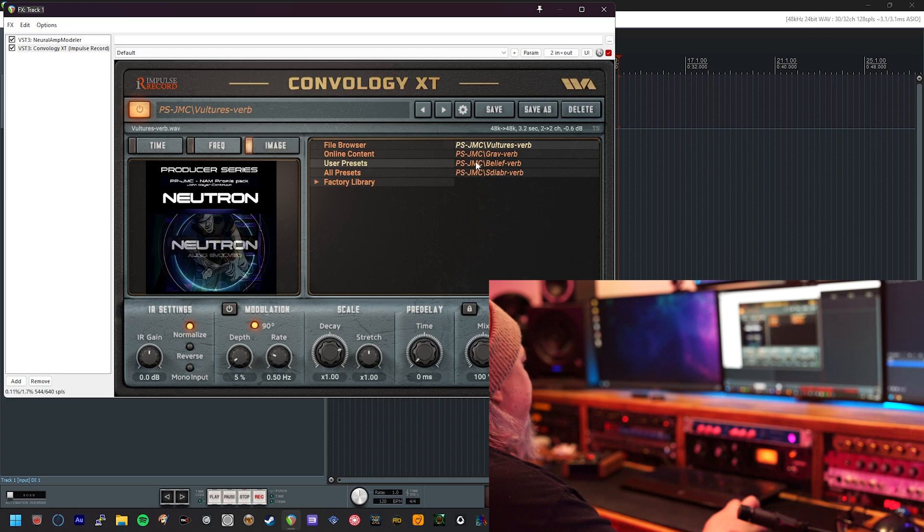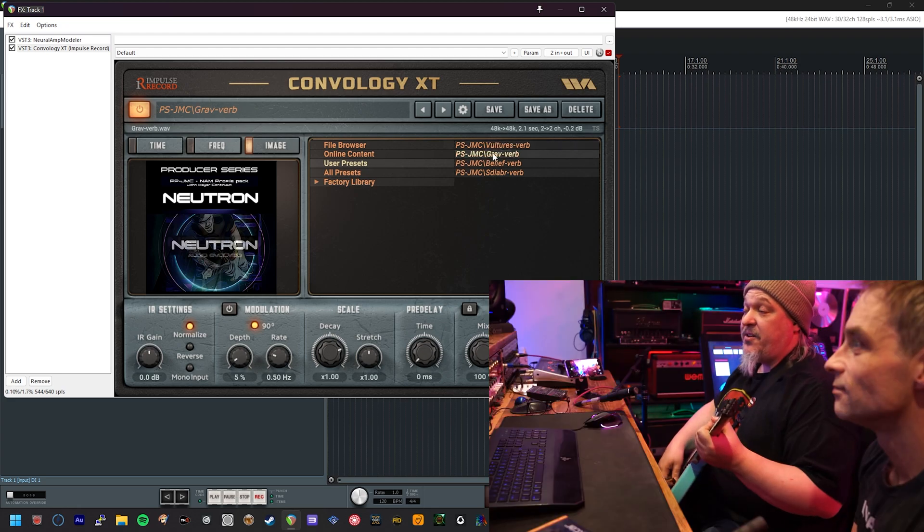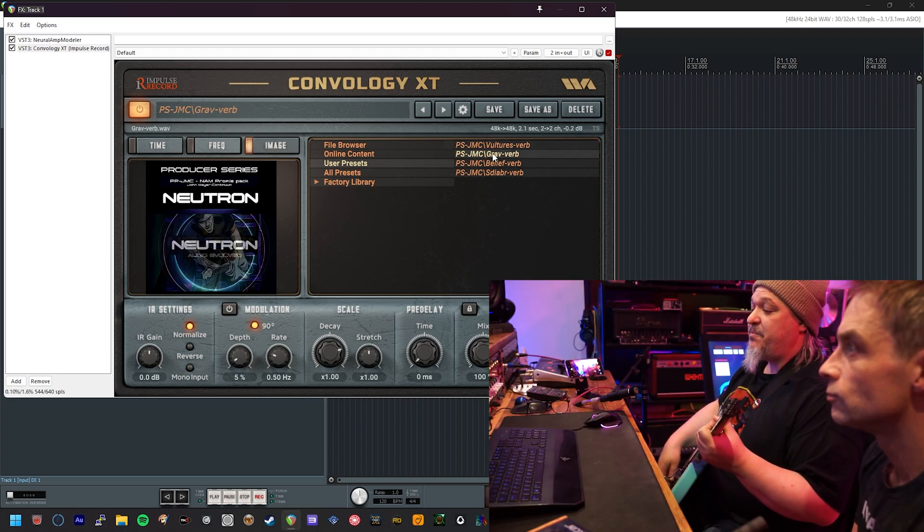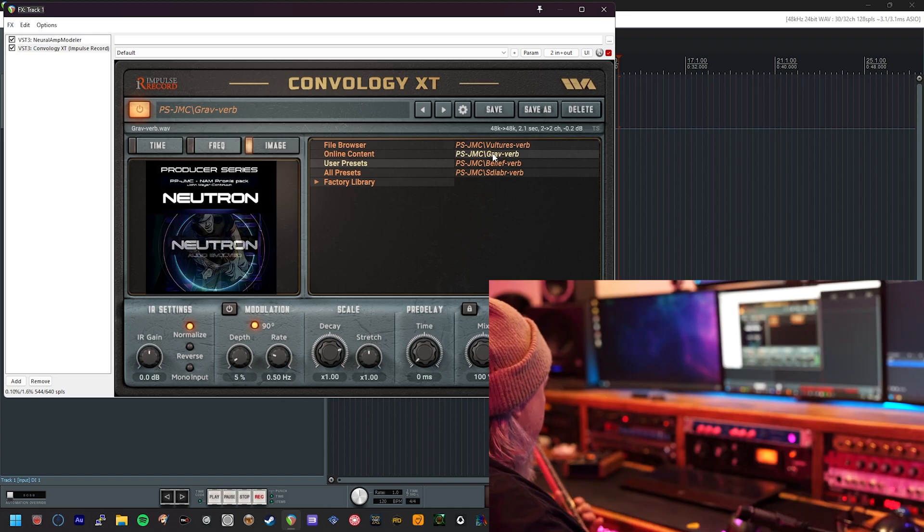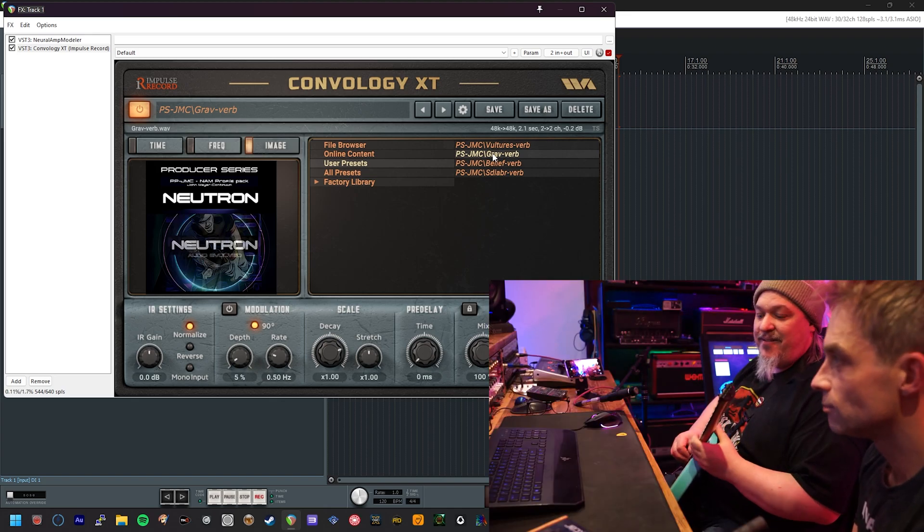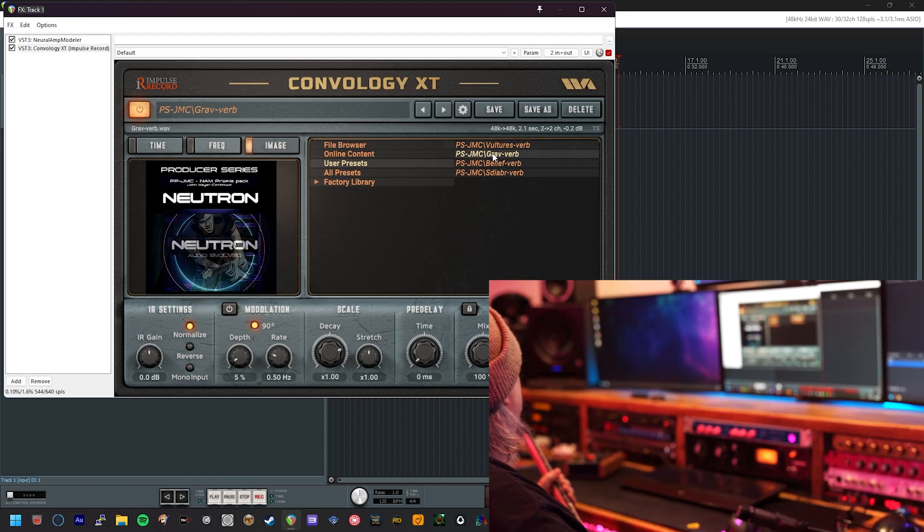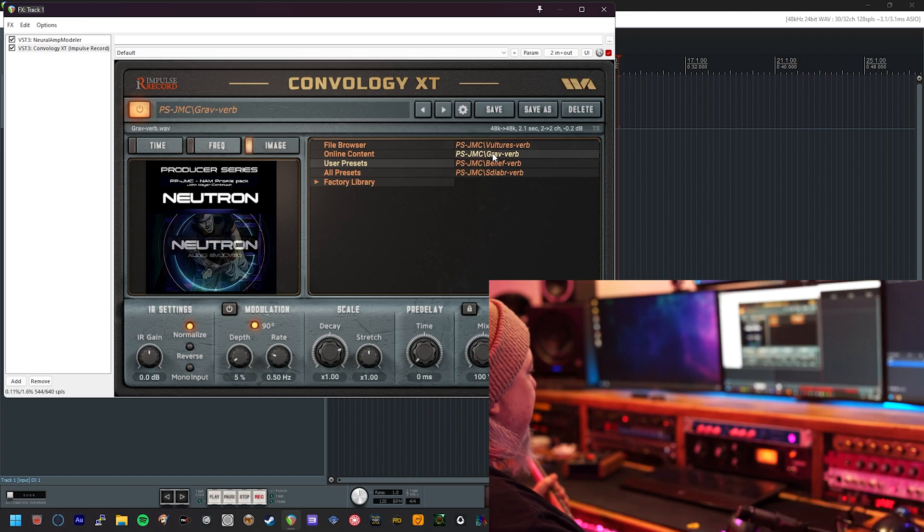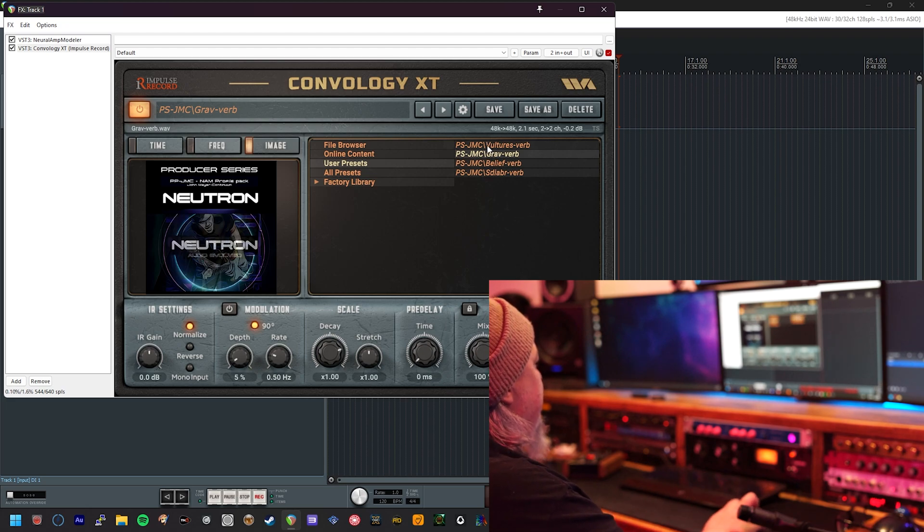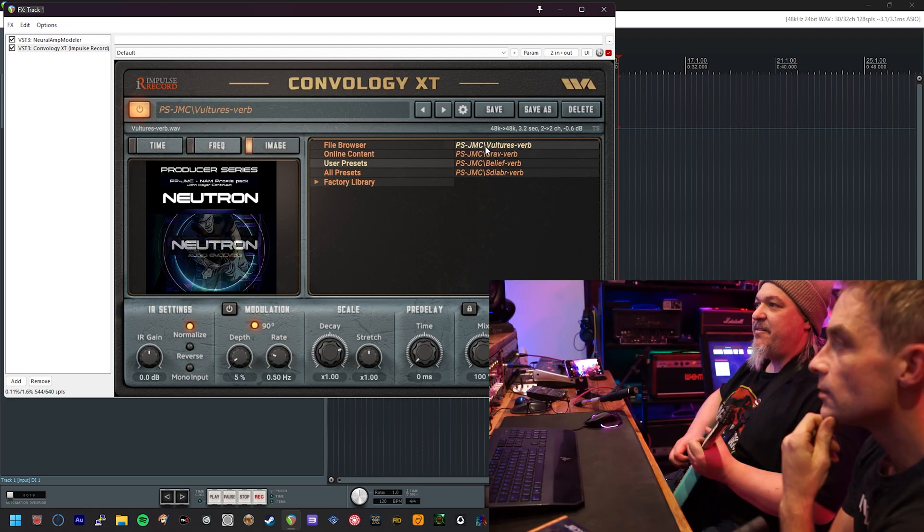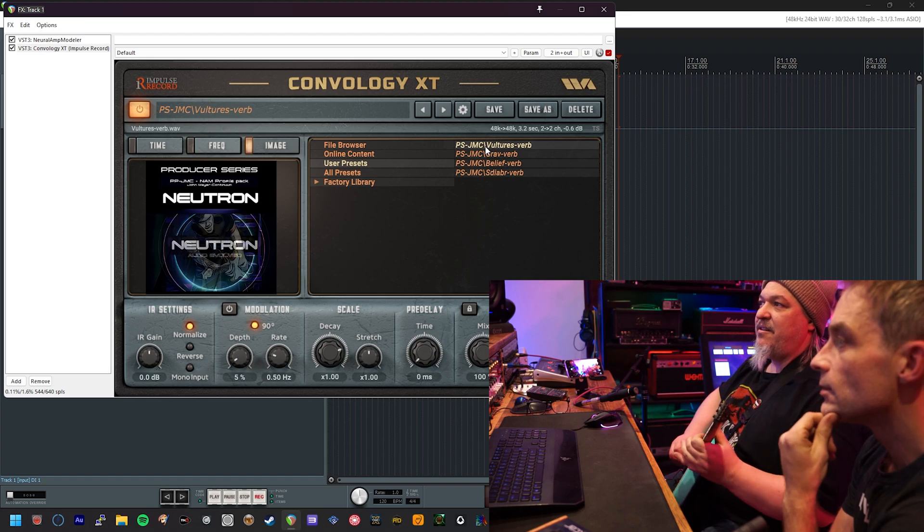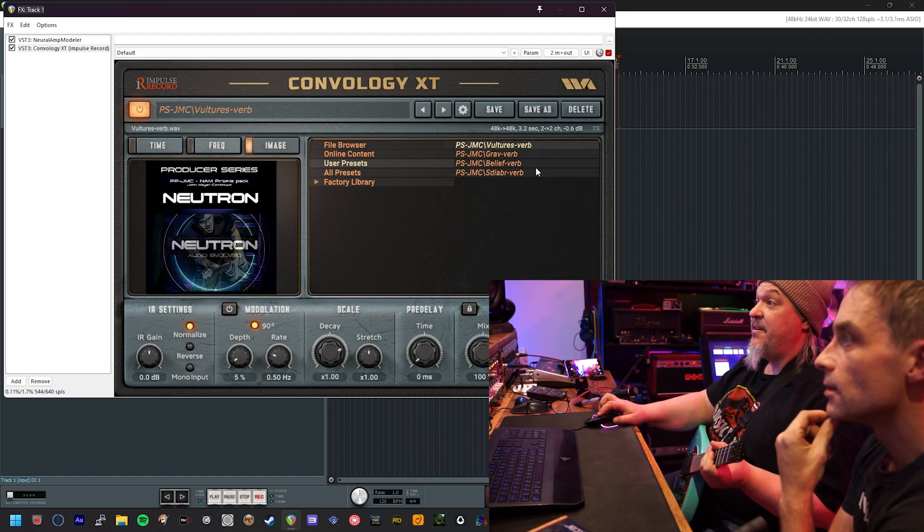It's got a much more kind of bluesy sound, whereas the gravity one, like the song on the album, it's much more of a kind of simple nice long reverb tail, but very different again to that kind of bluesy vibe, almost sort of a Clapton-esque that the vultures one has. Belief has a bit of chorus going on as well.